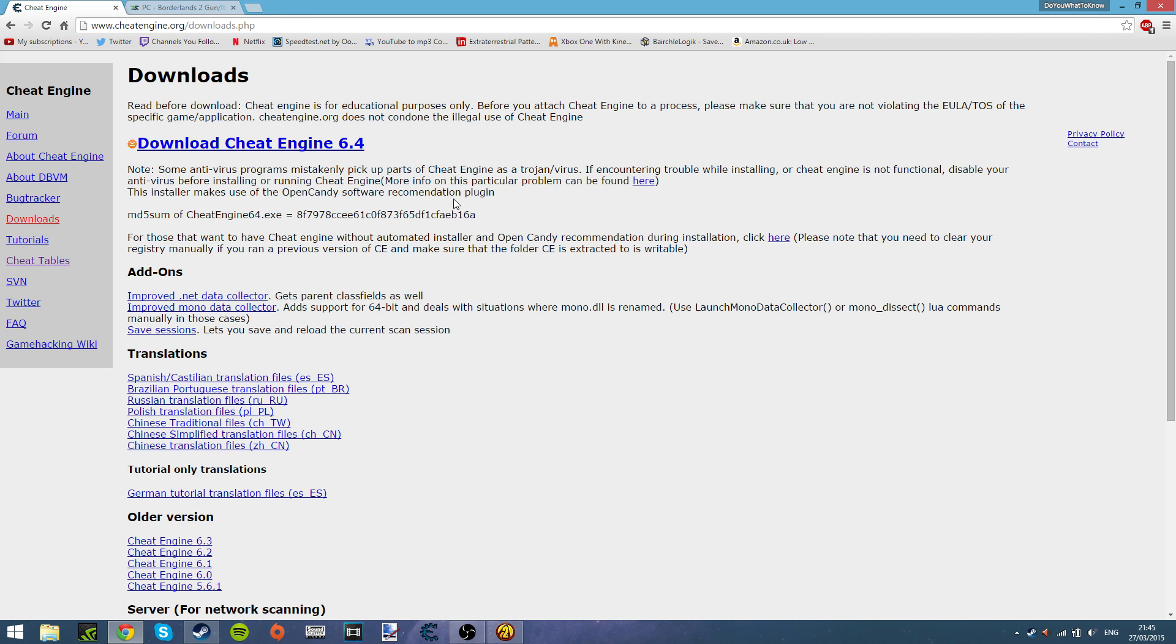And then make sure you don't click on any of the stuff that installs bloatware. Please make sure when you're installing it, check all that so there's not installing bloatware on your computer. Because I hate that a lot. And you guys will hate that as well. Just skip the tutorial.